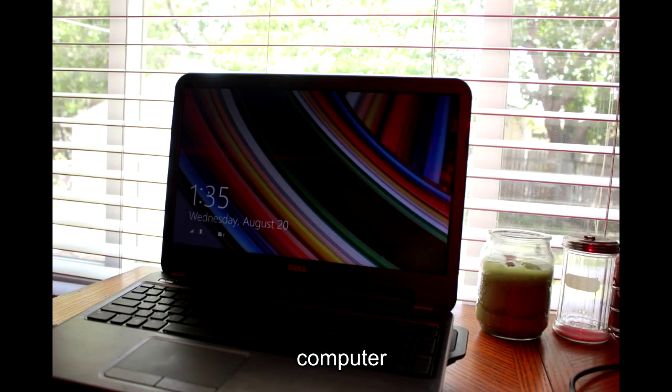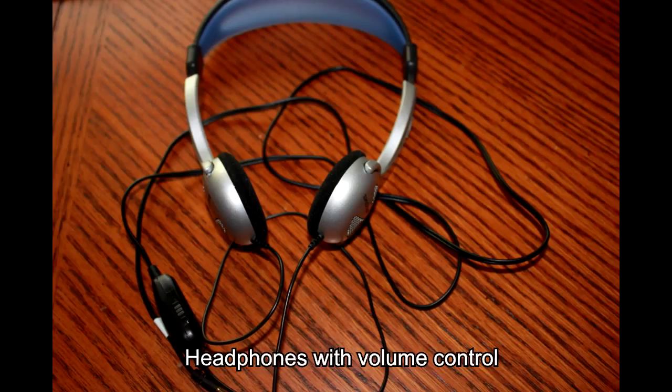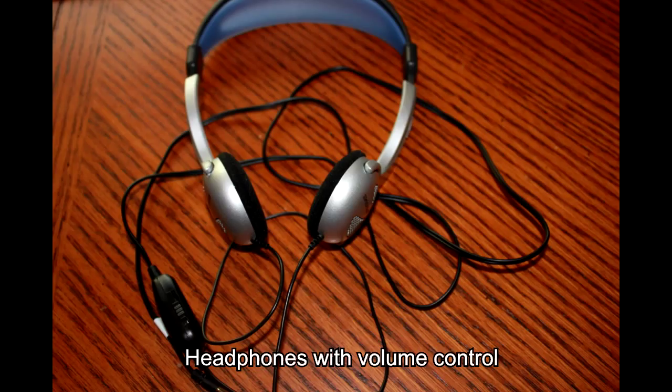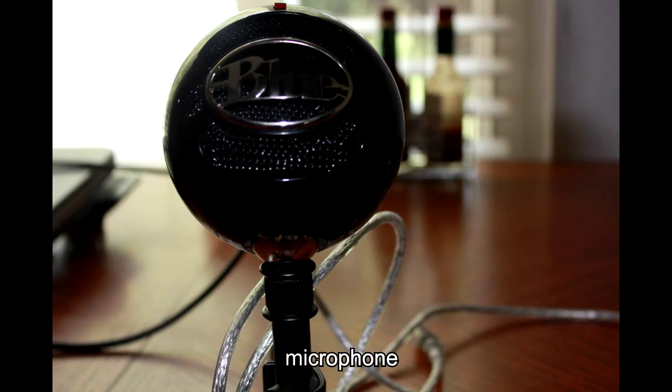And a computer. Optional devices are a pair of headphones with separate volume control. This is a cheap set that I got off Amazon for my wife. And a microphone.